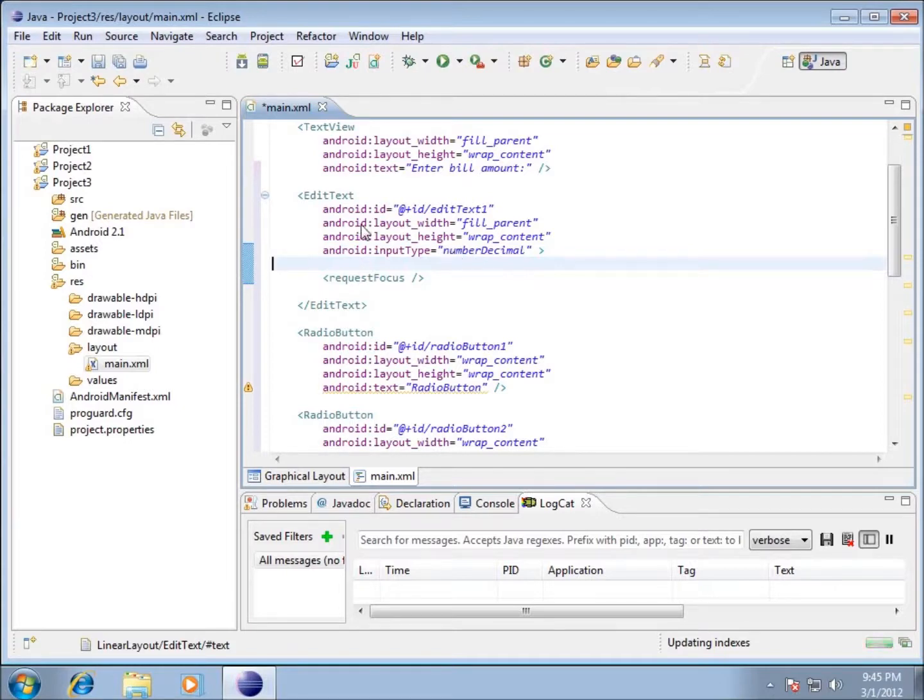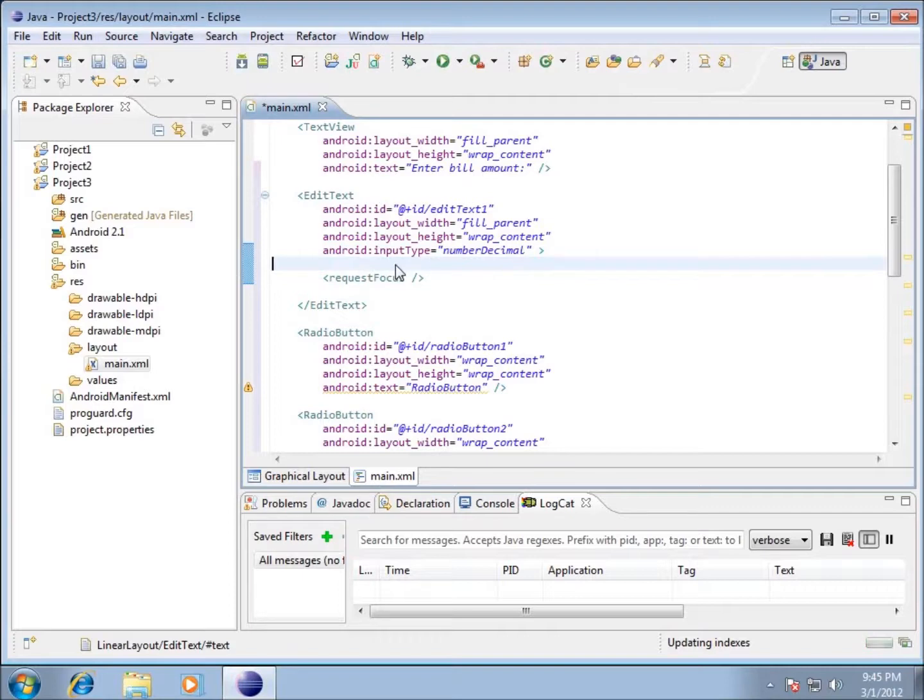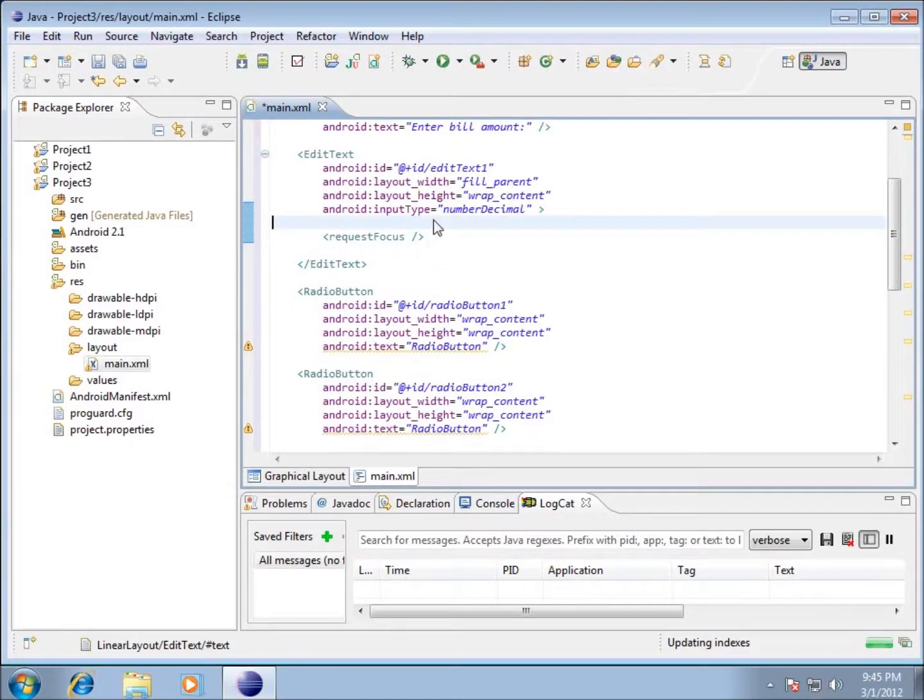You're definitely going to want to have that number decimal. If you're typing in your code and then when you're running your application you're typing in your numbers and the decimal point looks really weird, you probably don't have it under the number decimal. It's going to format it more like a paragraph or a text document would. So we're going to make sure that we want to have the number decimal there.